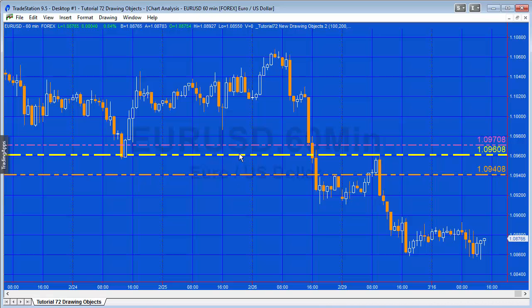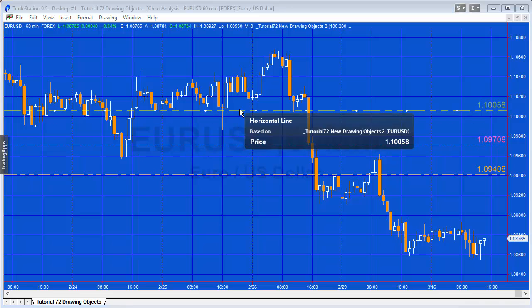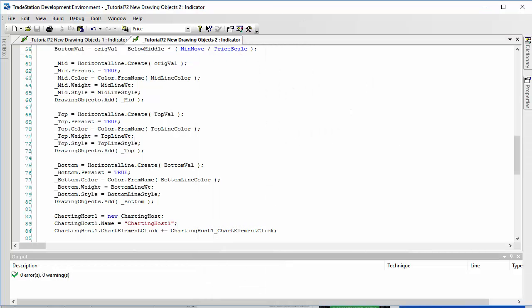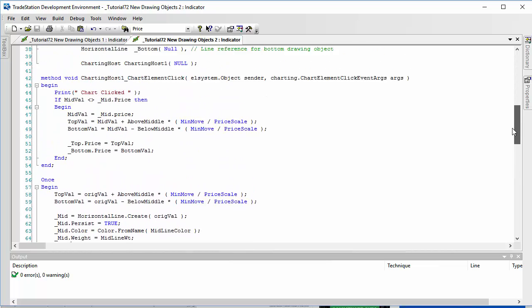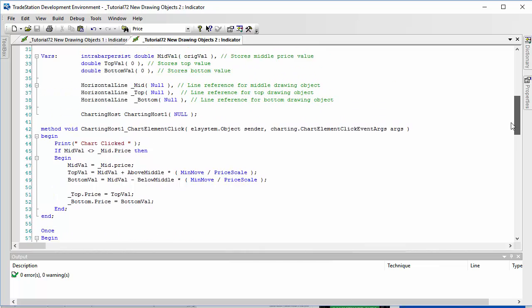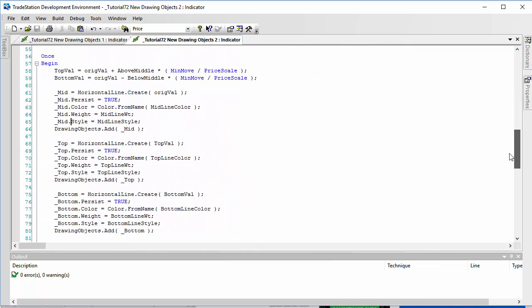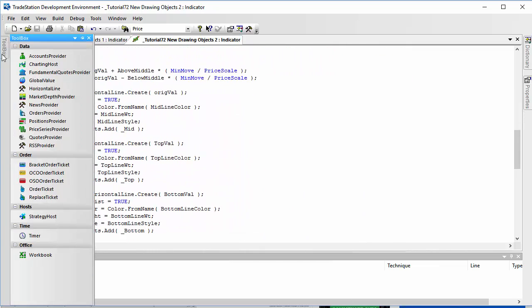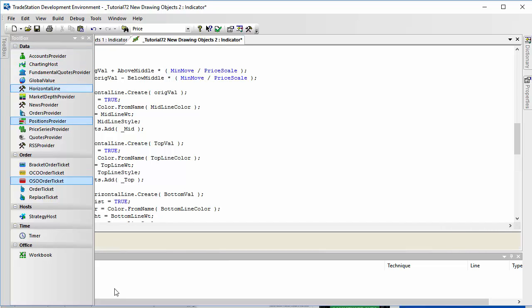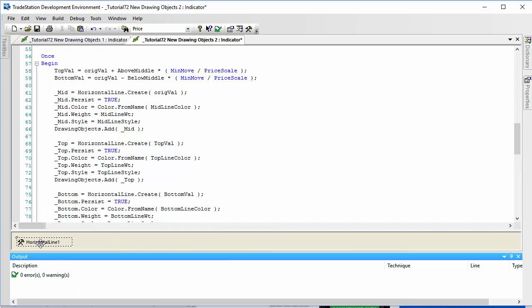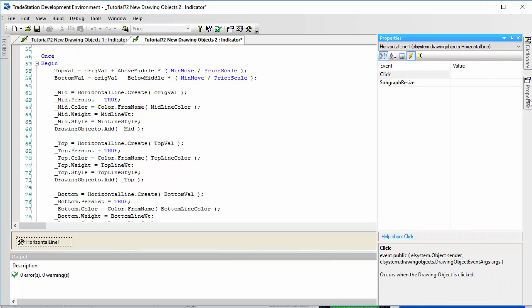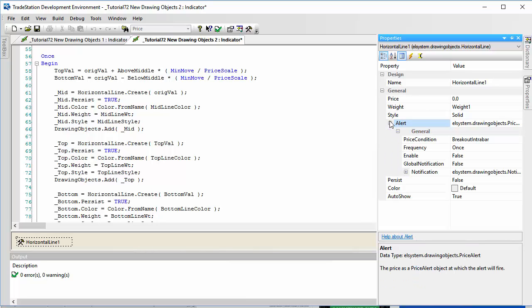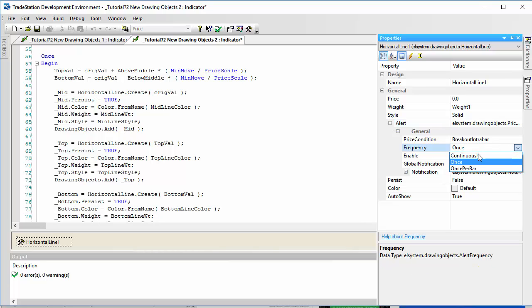If we go to the chart now, you'll see that those things have been set up appropriately. The final thing that I want to include here with this line is alert functionality. Rather than typing it all in, what I'm going to do is just go to the toolbox and set up horizontal line. I'm going to go to properties and we're going to be looking at the various things here under alert functionality.